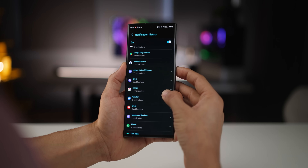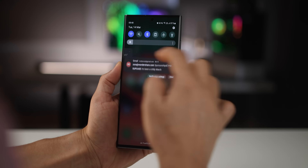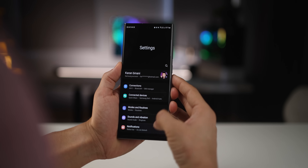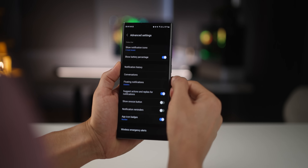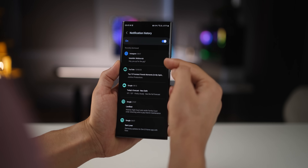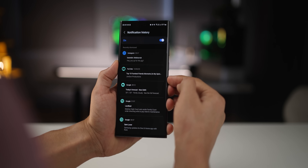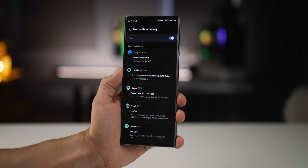I've set up the S23 Ultra so all received notifications are kept and maintained. Even if I dismiss a notification by mistake, or someone deletes a message they sent, I'd have a record of it — no third-party app needed. Go into Settings, then Notifications, hit Advanced Settings, and then Notification History. It's off by default — just turn it on and it'll start maintaining a record.